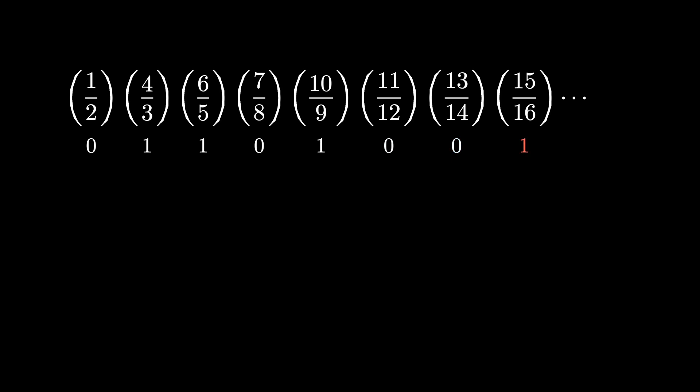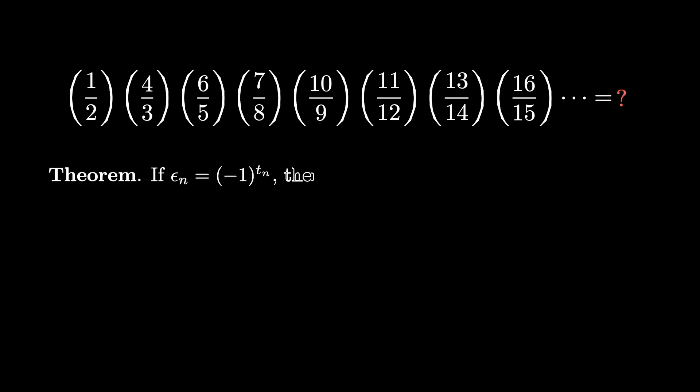It turns out that this product converges to a finite number. Do you know what number this product equals? Pause the video if you want to think about this before I spoil the answer. It turns out that this product converges to the number square root of 2 over 2. Let's see how to prove such a fact.